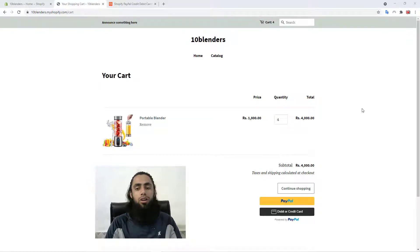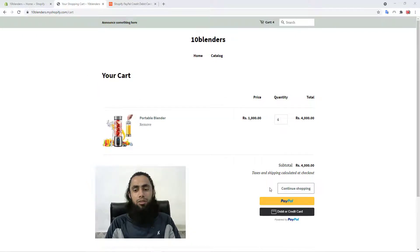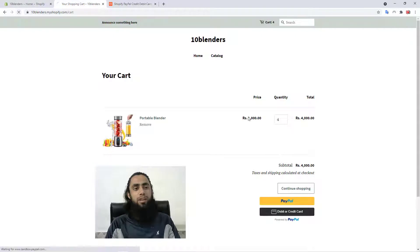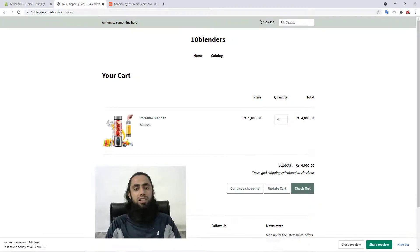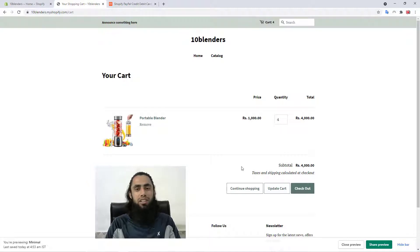Let's get started. First, you can see on my screen I have a cart page. Below here you can see PayPal buttons — a standard PayPal button and a debit or credit card option. If I refresh this page you will no longer see those buttons because I have removed the code. I will be showing you step by step how to put the code into your Shopify store.